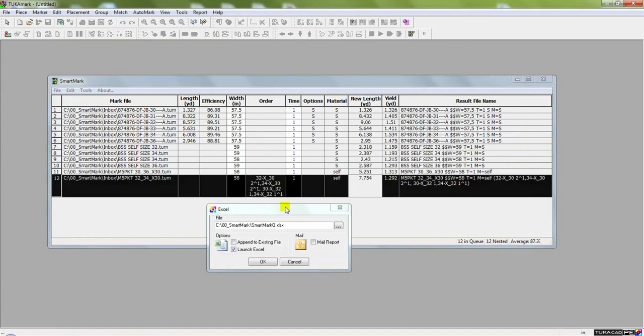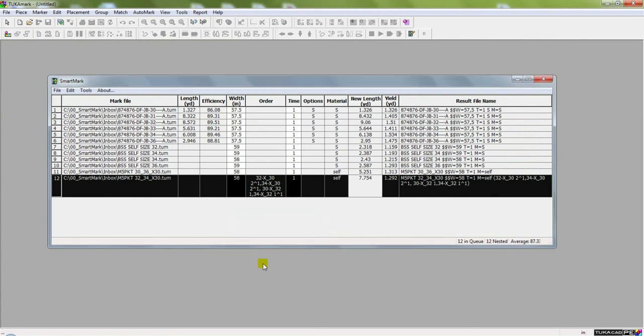When the Smart Queue is done, we can save this queue into an Excel file to keep a record of the daily jobs.